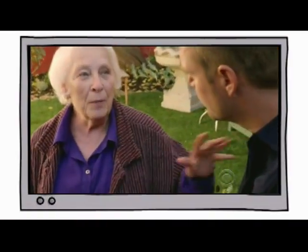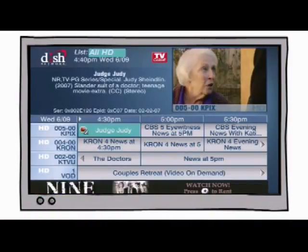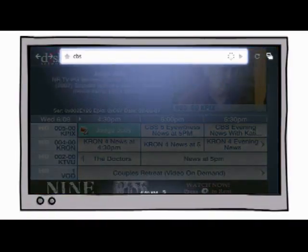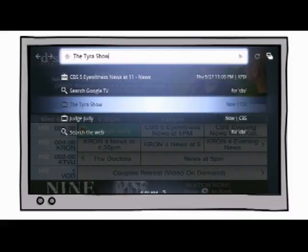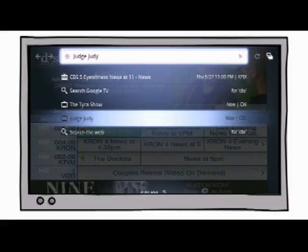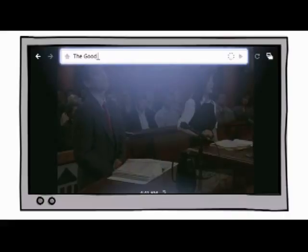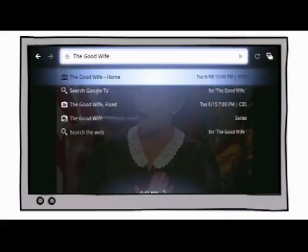So how does it work? Well, start with the same TV you know and love. Now add the ability to search for and tune to channels, and search for and tune to individual shows.